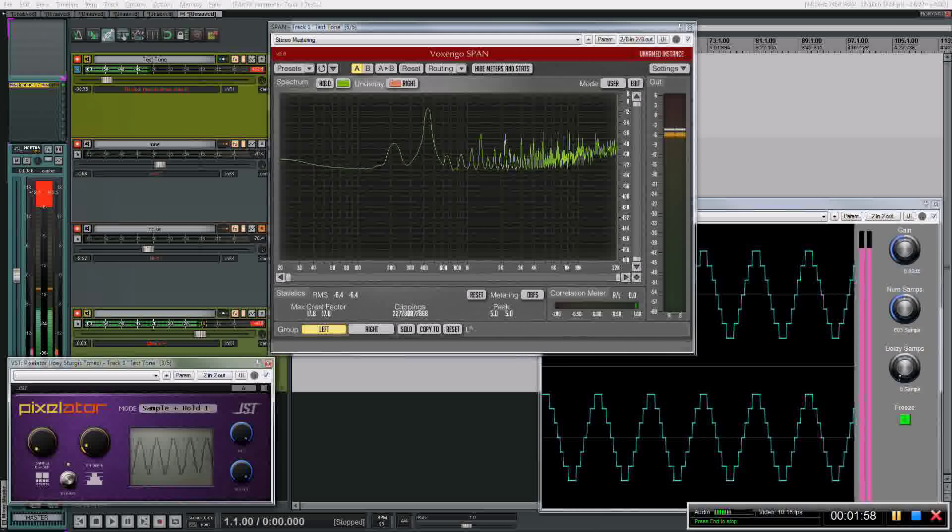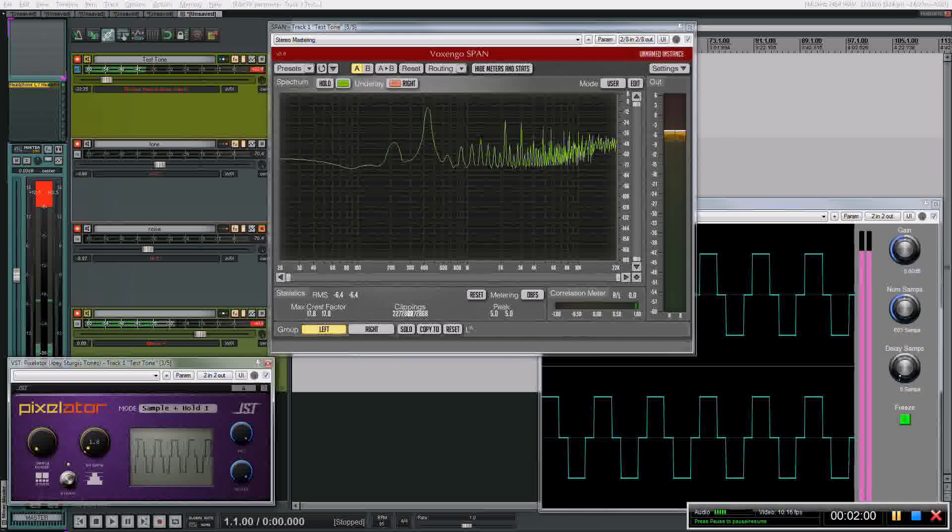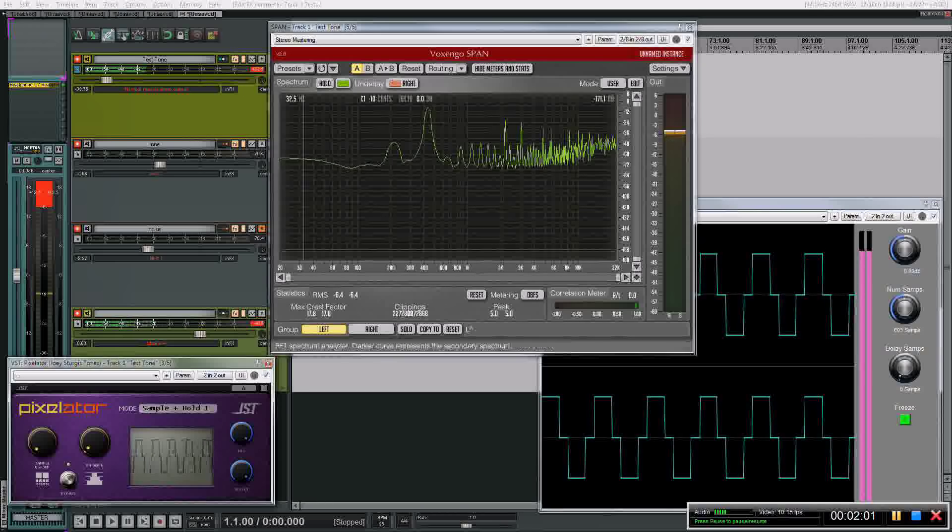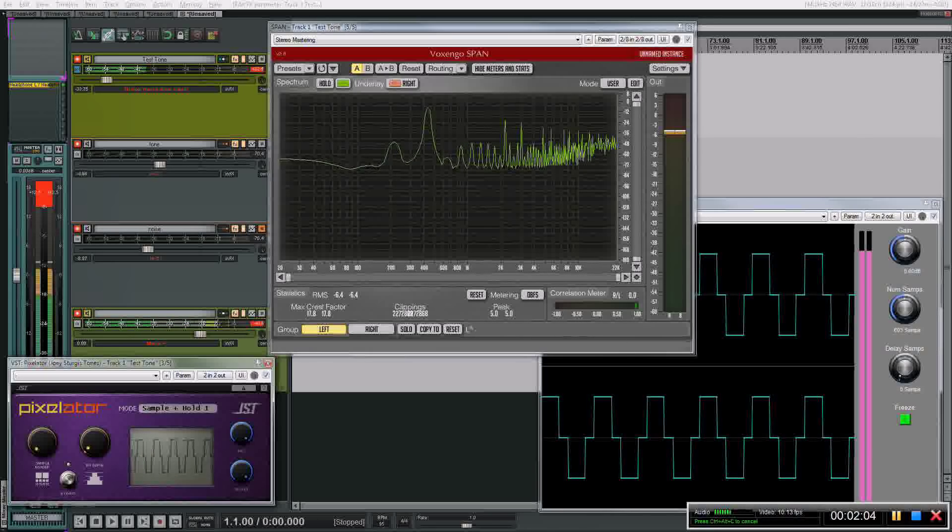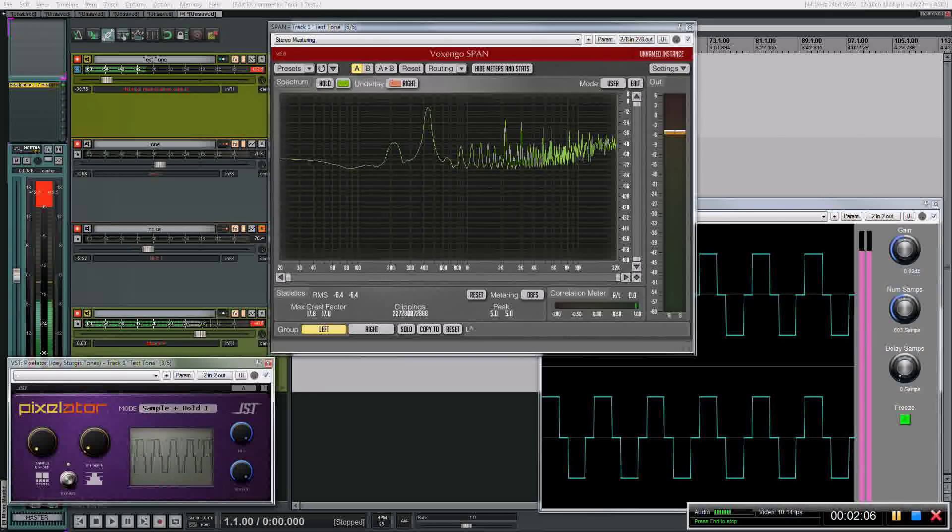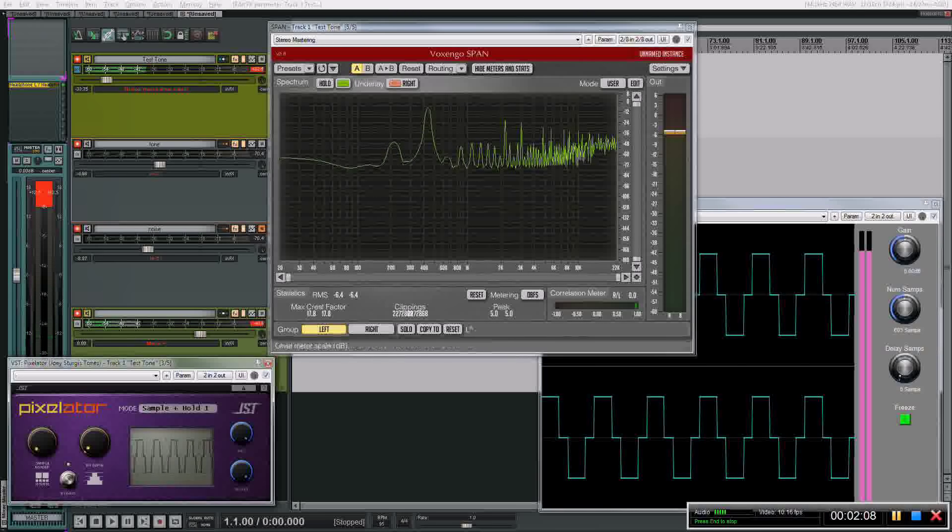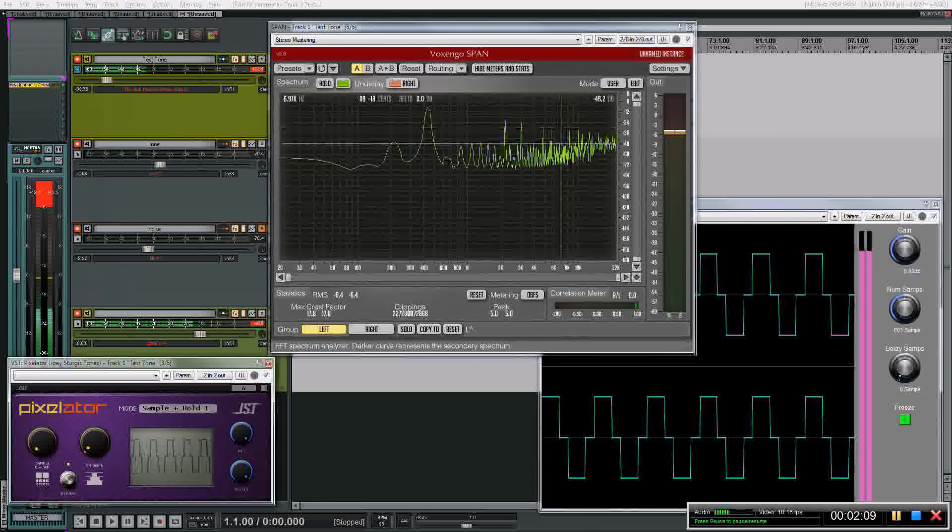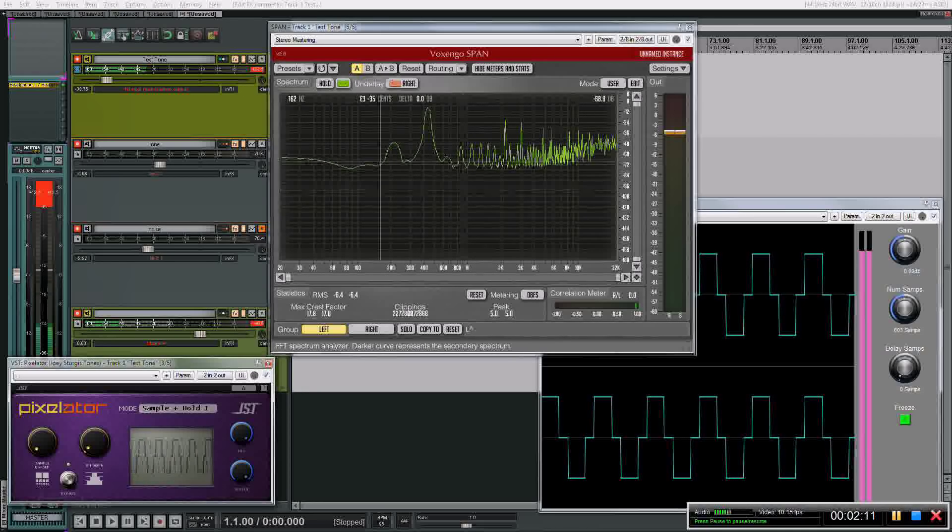All right, so I'm going to bring this way down to like 1.8. So here's what it looks like. Here's what our sine wave now looks like. It's a stair-steppy, ugly thing. And here's what it sounds like.